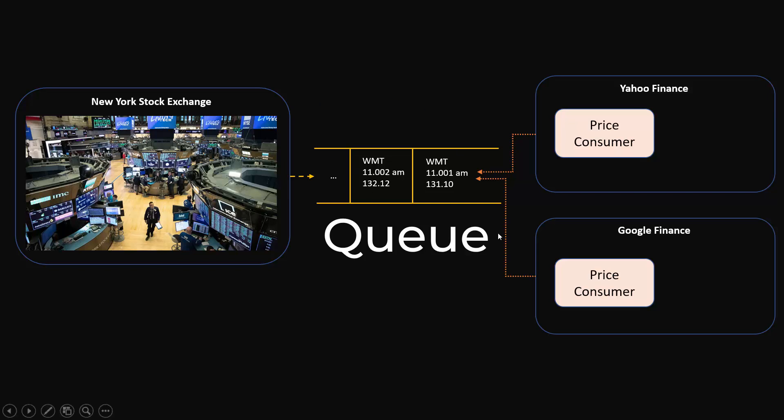Queue allows you to establish loose coupling. When there is loose coupling between these systems, tomorrow let's say moneycontrol.com wants to use these prices, NYSE doesn't have to make any change. They can just keep on pushing the prices to the same memory buffer and moneycontrol can just consume it.